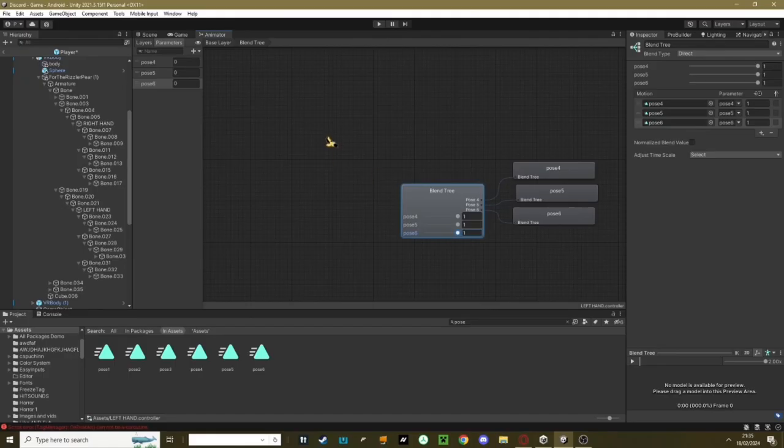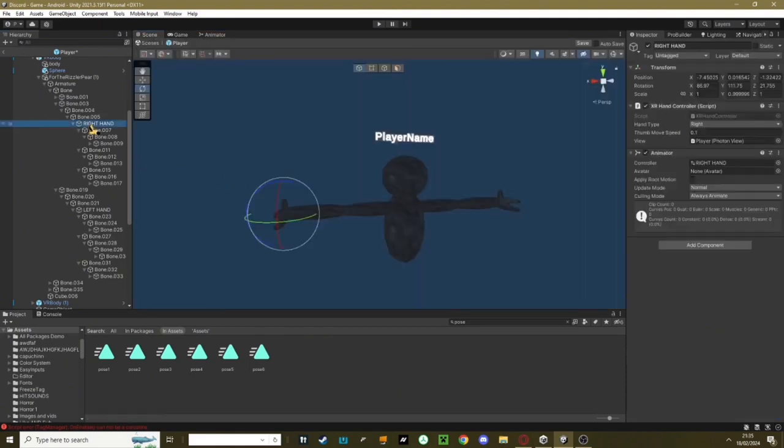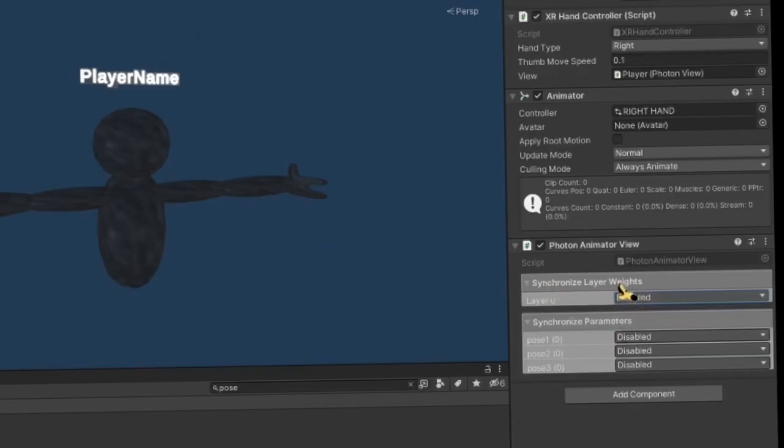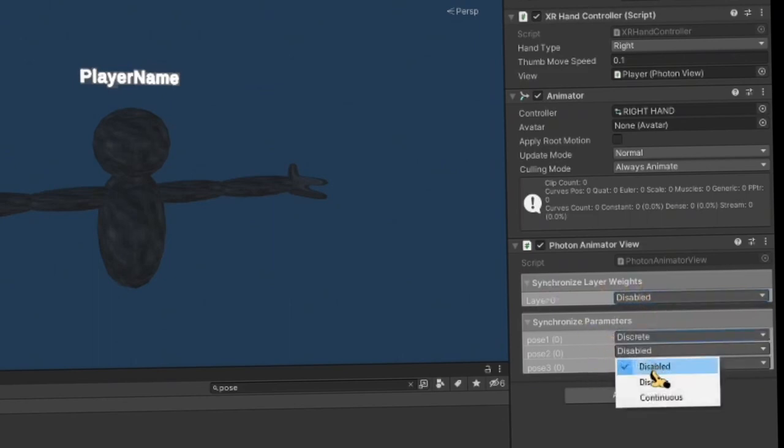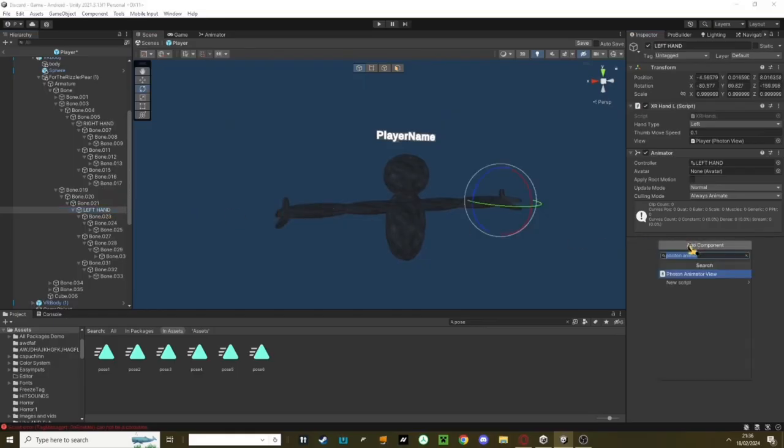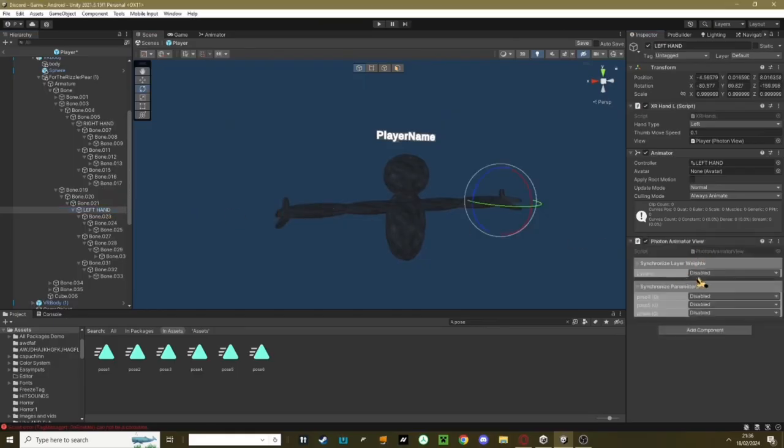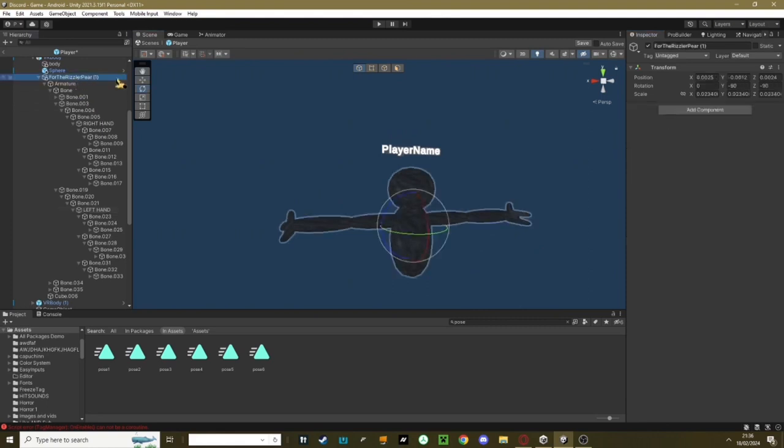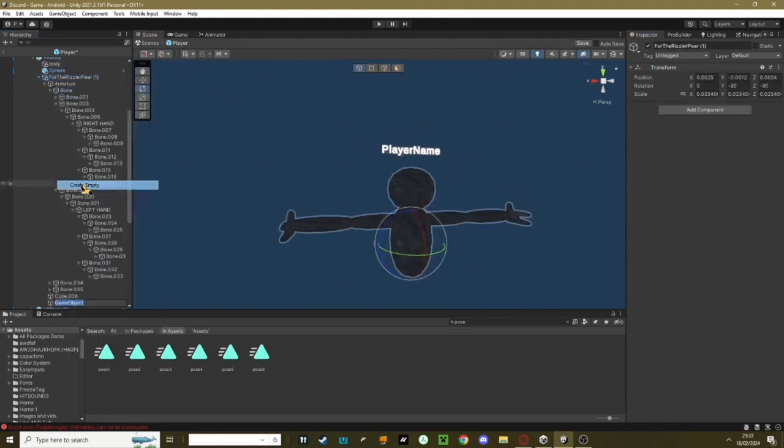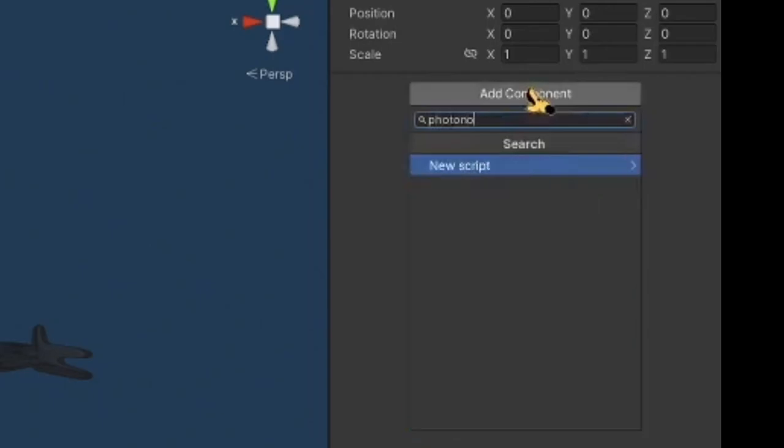That's basically all of it done, but if you want to make it networked so other people in your lobby can see your hands move, click on one of your hands, it doesn't matter what one. Click add component and add a photon animator view. On synchronized layer weights, keep it disabled and on all of these put it on discrete. Go to your left hand now, do the exact same thing. Now what you're going to do is just click your entire model, right click it, hit create empty, and then just add a photon view.